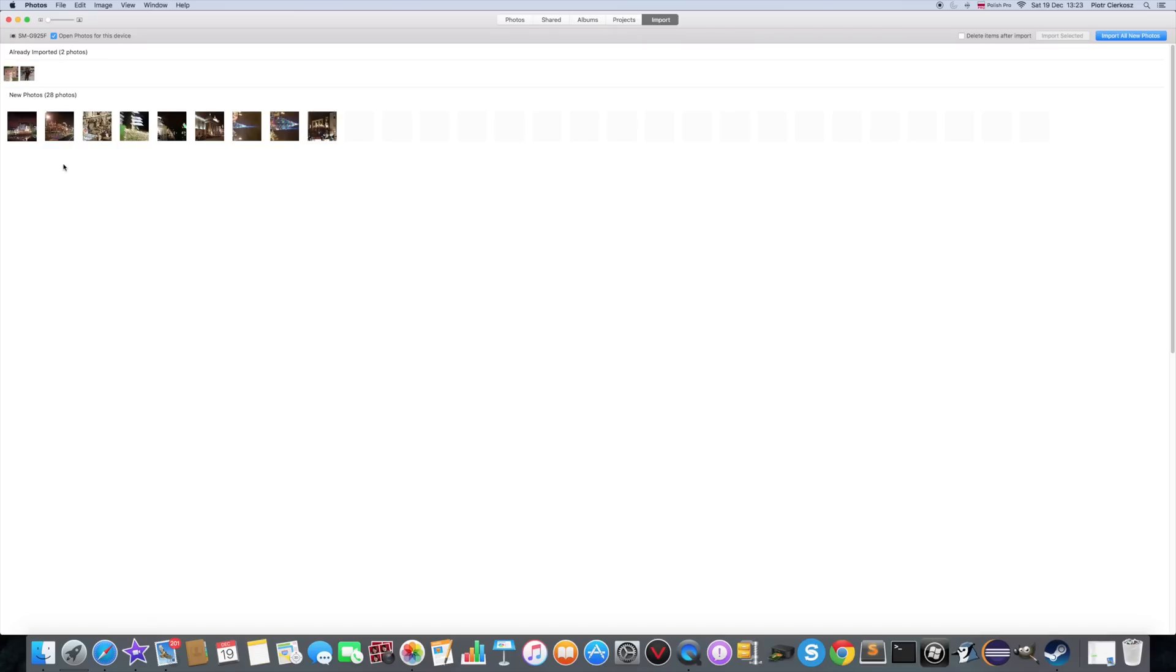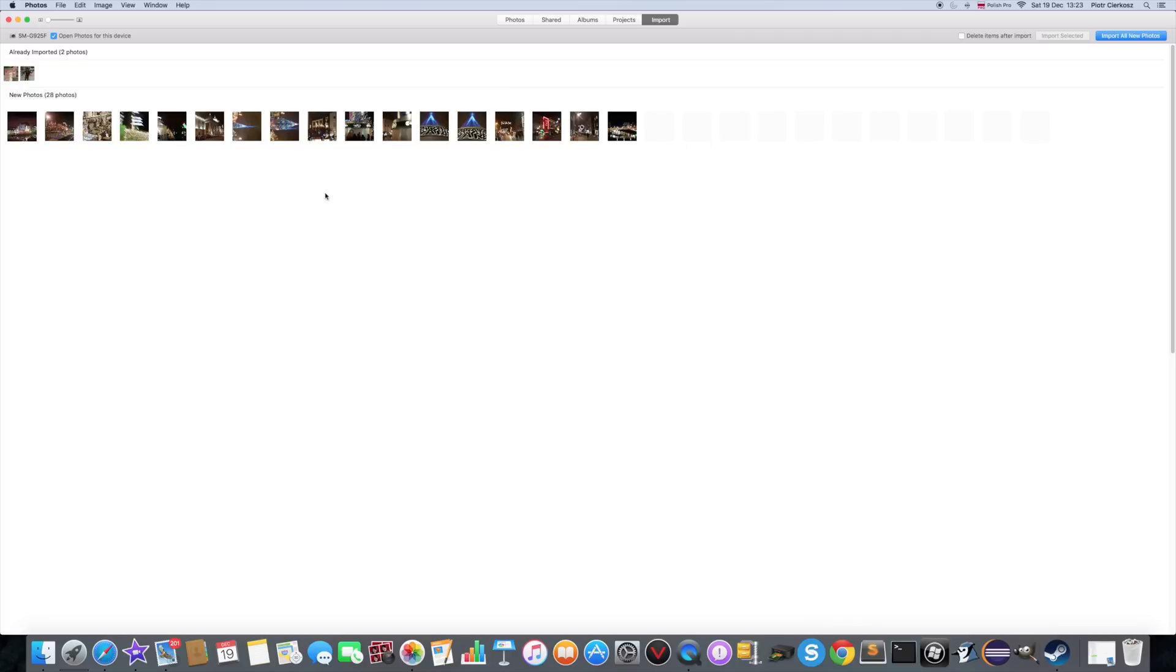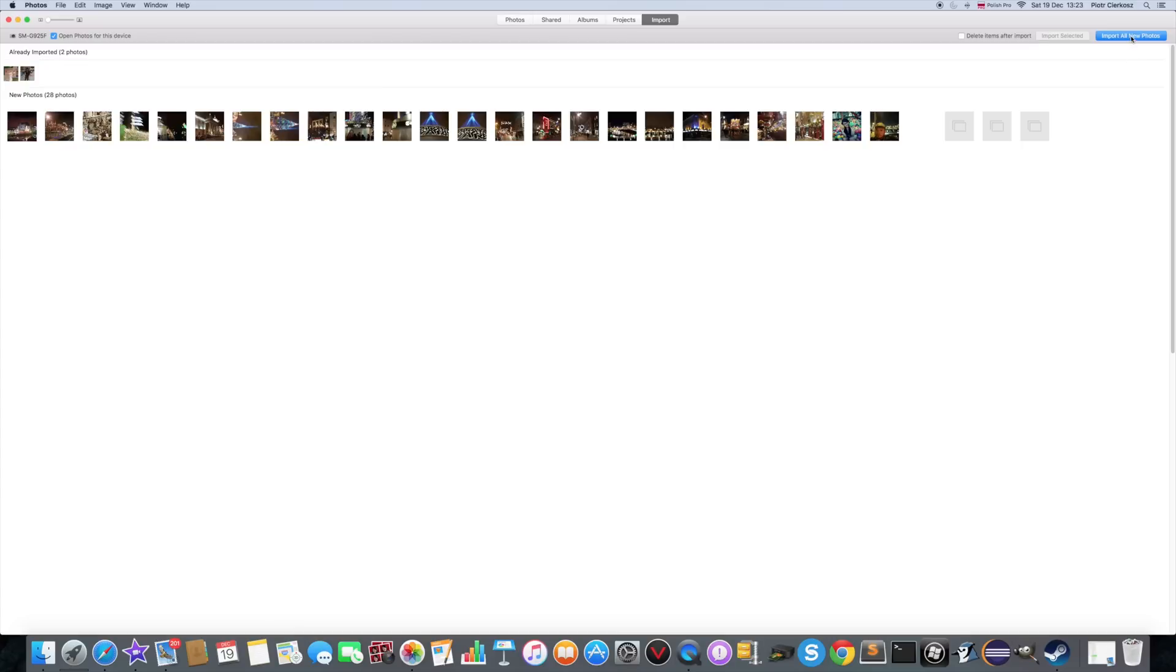Mac should notice that your phone is connected and then you can just click in the photos app that appeared. Import, import all new photos. Once you click it, it's going to import them.